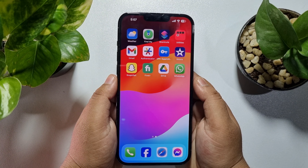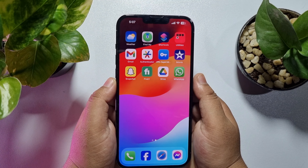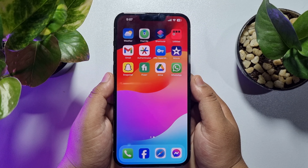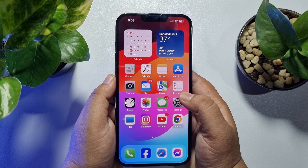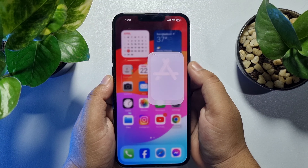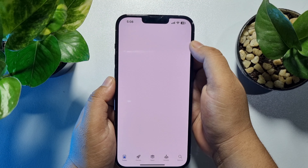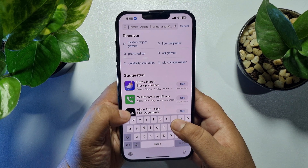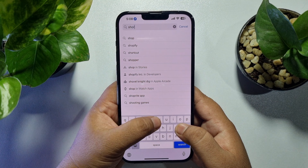First of all, we have to install the Shortcuts app on our iPhone. Go to your App Store and search for Shortcuts. If you don't have the Shortcuts app on your iPhone, install it.